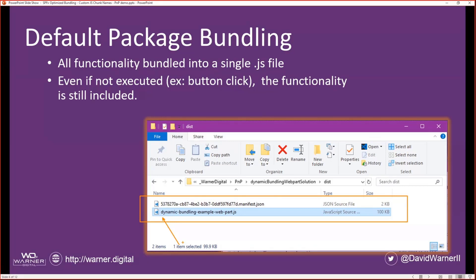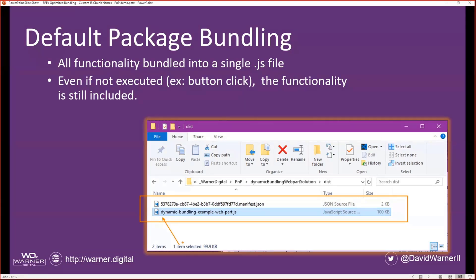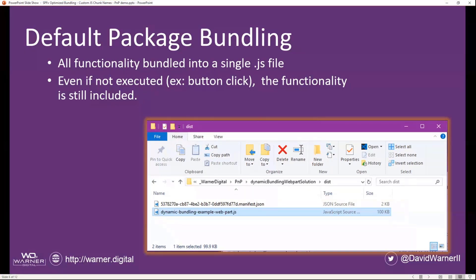So even if it's not executed or needed on page load, for example, you may not need the libraries until you click a button, that functionality is still included on the page load. So that payload is a little heavier, and you may pay for that right away, even though you don't need to.